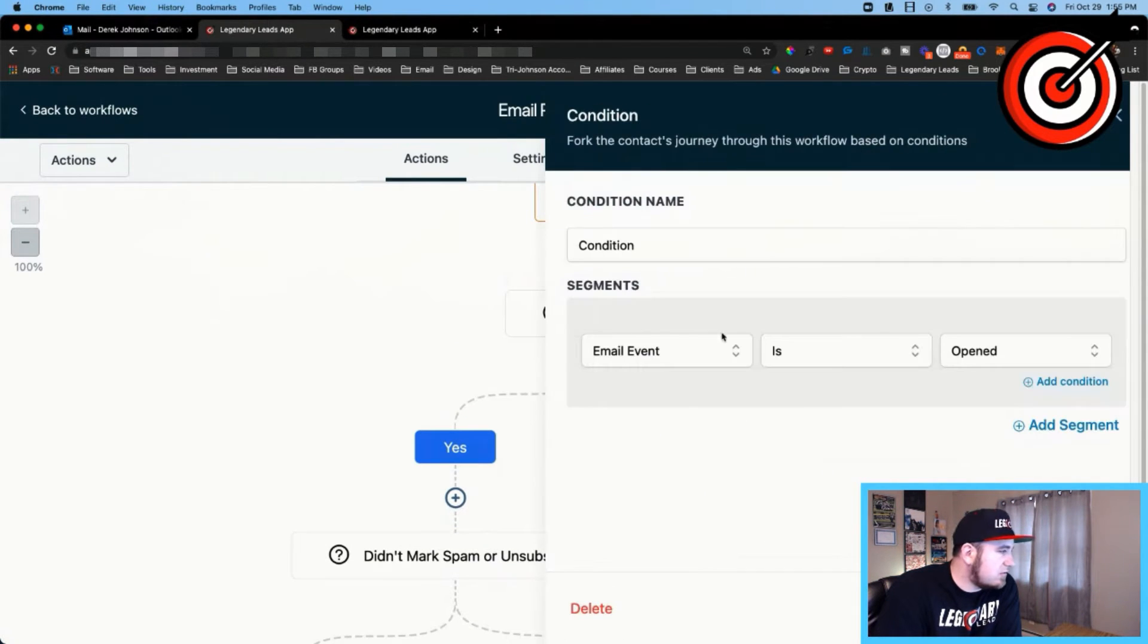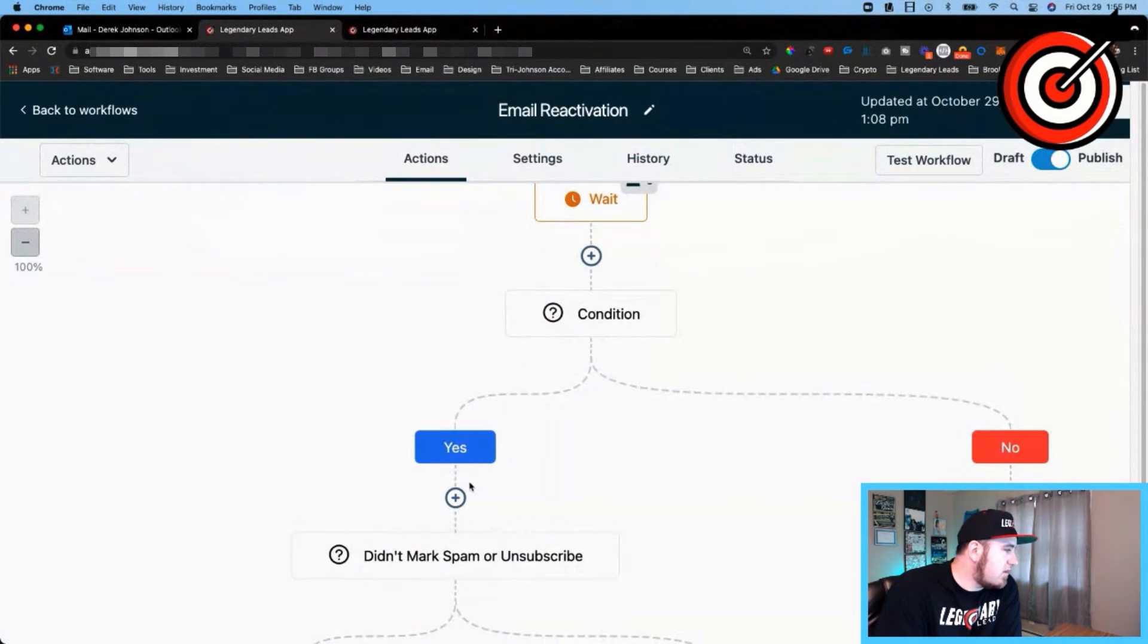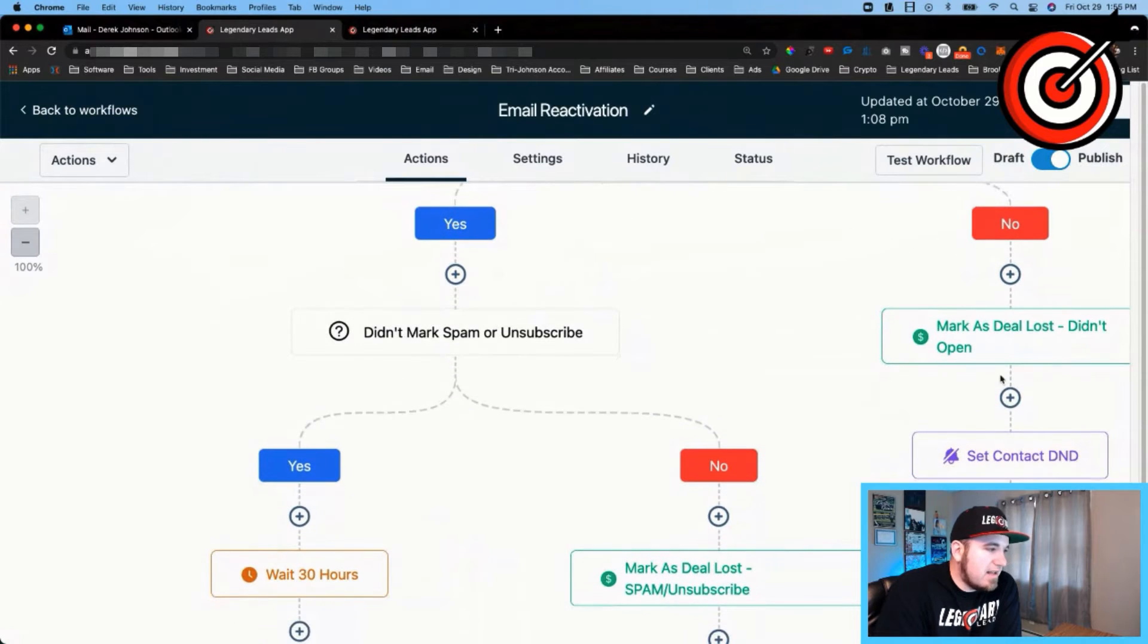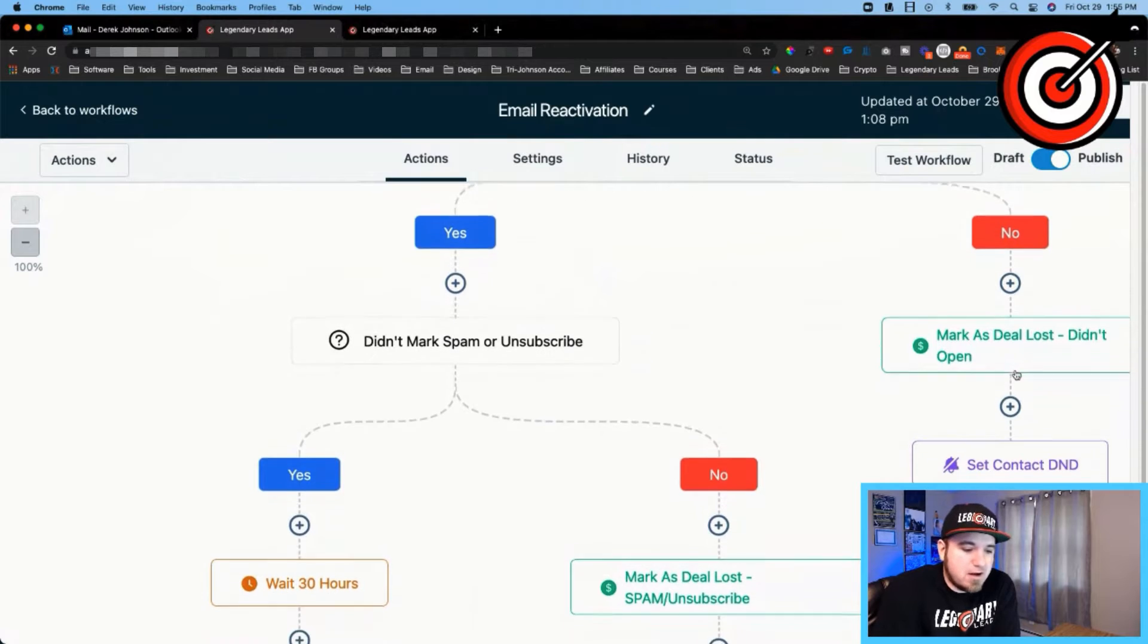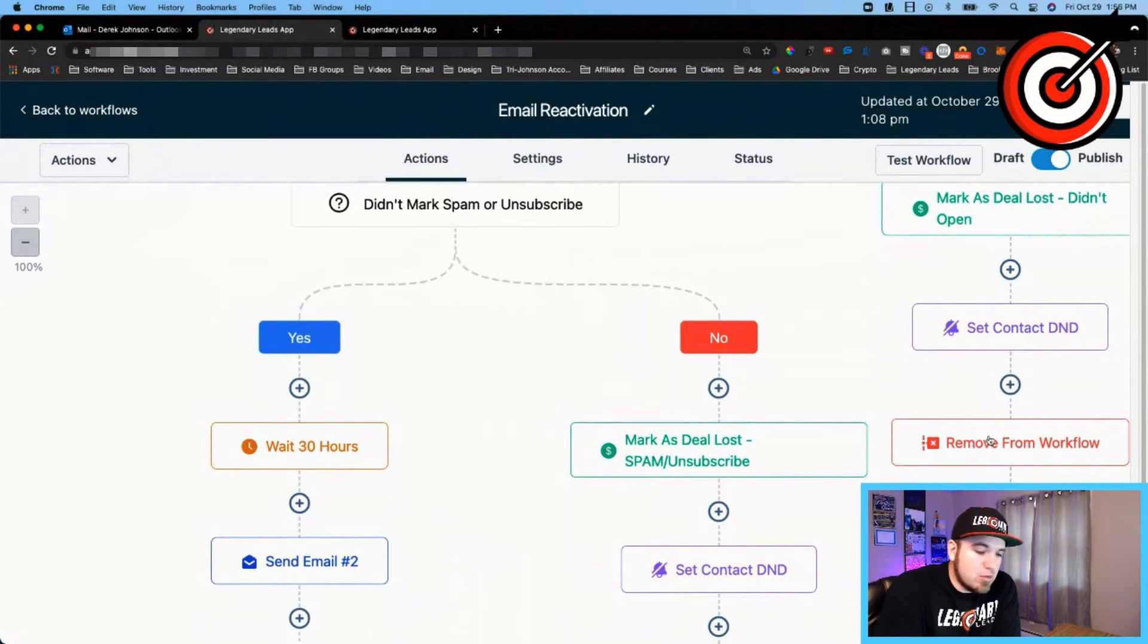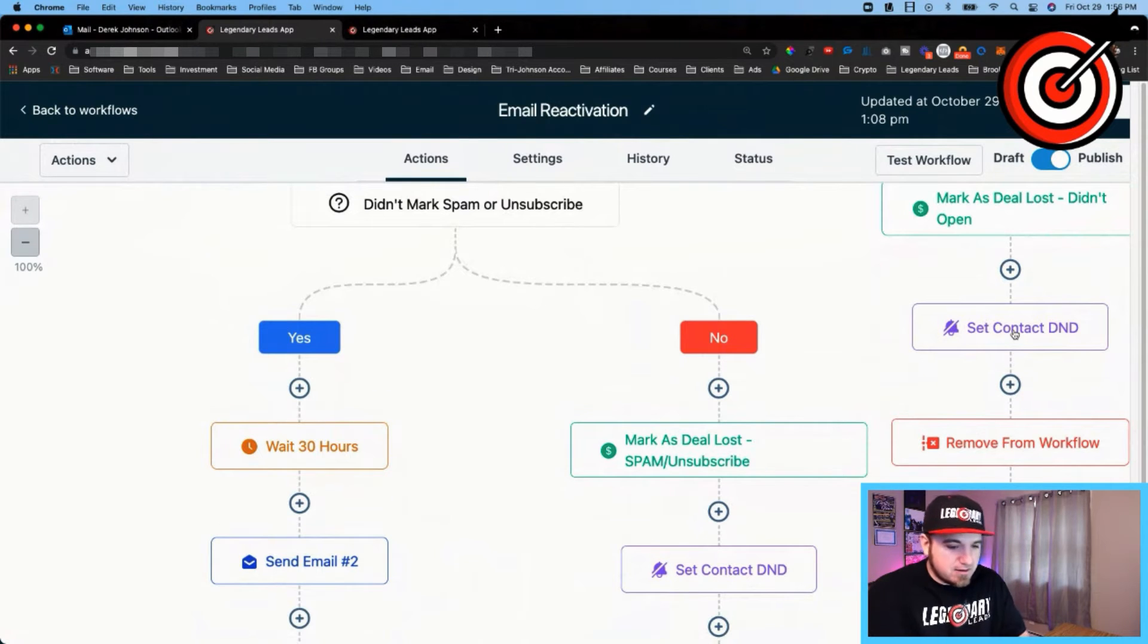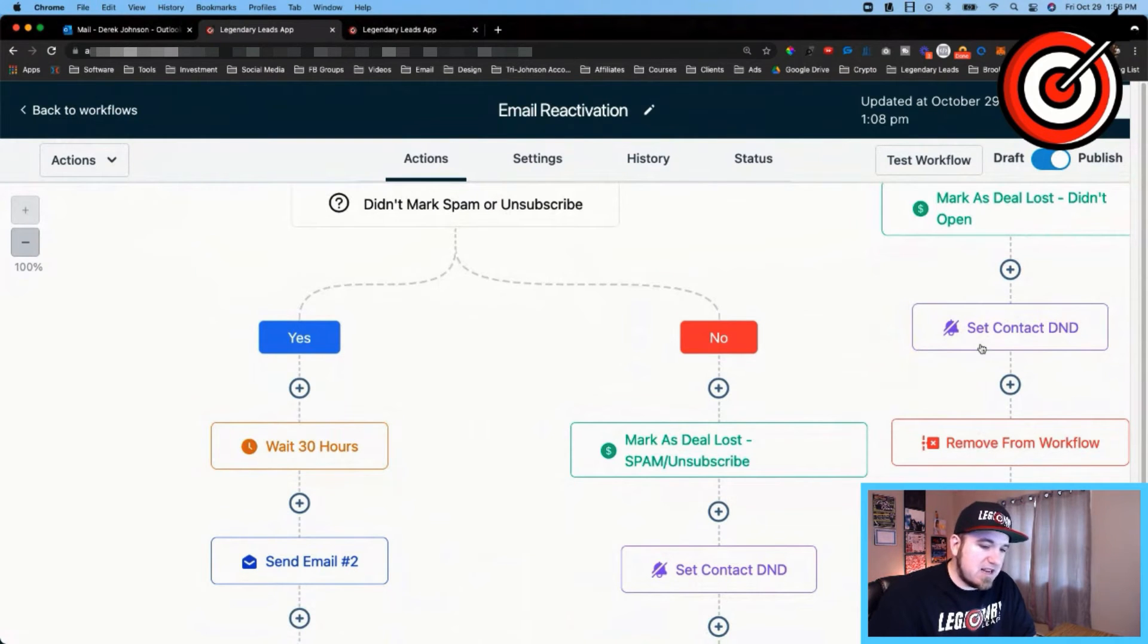So then my next step is a conditional logic. If the email is opened, they'll move on this way. If it's not, it's gonna mark as deal lost. So after a week, if they haven't opened the email, it's just gonna mark that lead as deal lost. It's gonna set the contact DND and remove them from the workflow. That means they won't get any future communications. I could manually go back and toggle this off if I wanted to and move them to any stage.